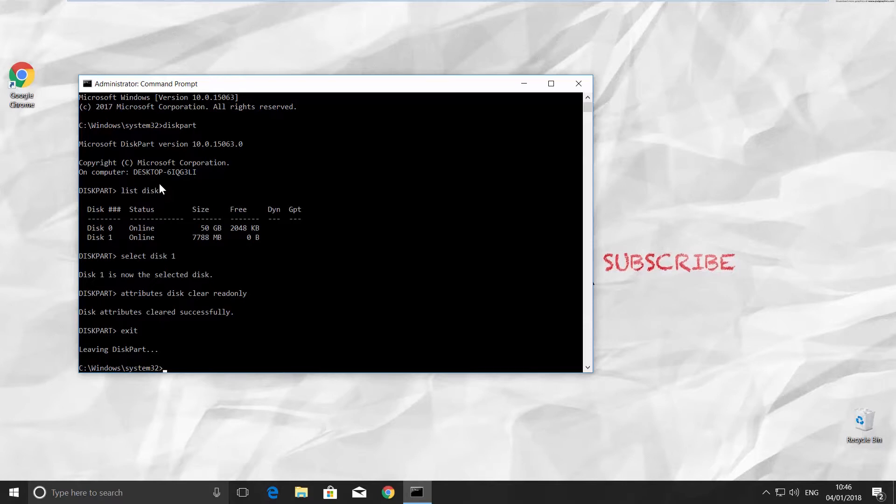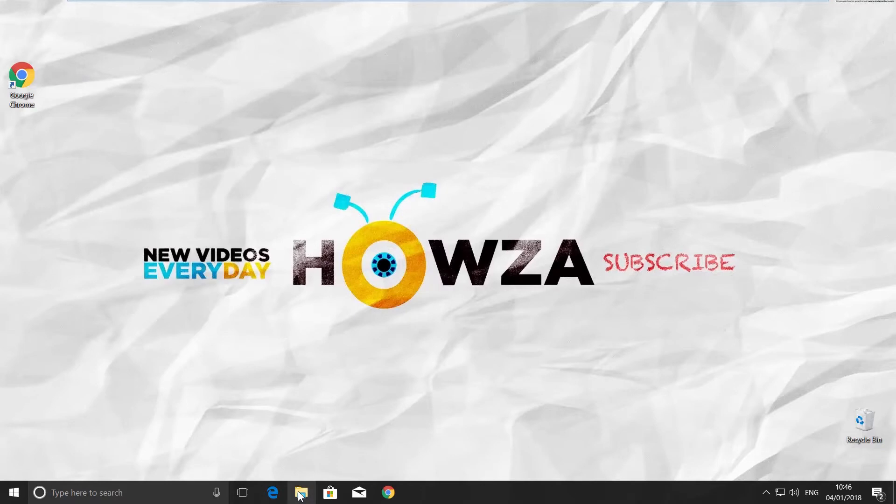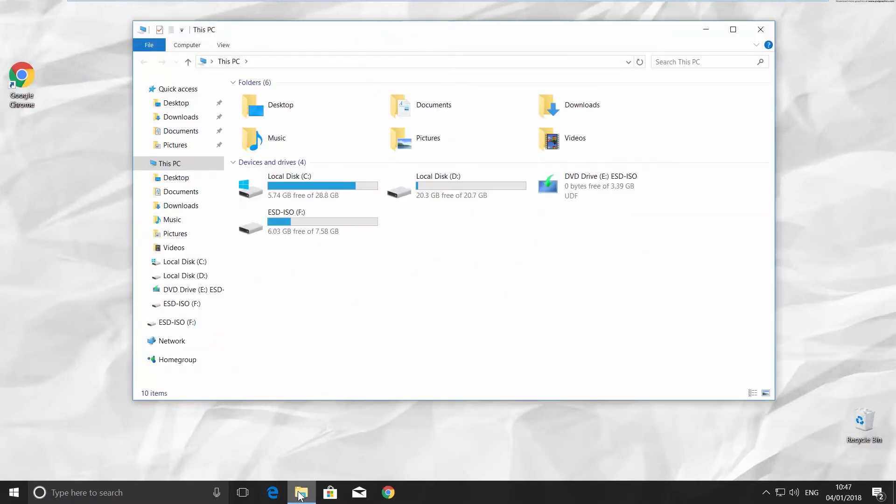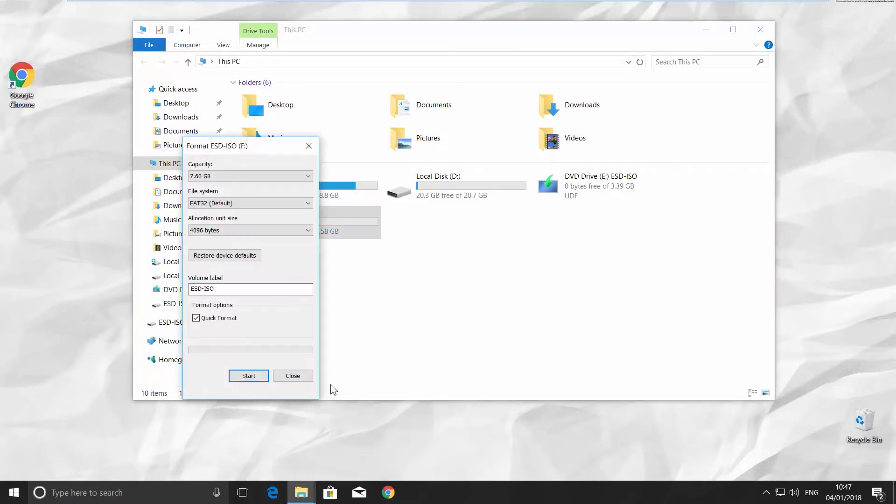If the previous way doesn't work for you, you need to format the flash drive. Open the file explorer, right click on your flash drive and choose format.